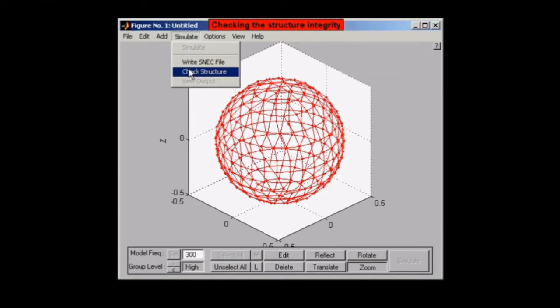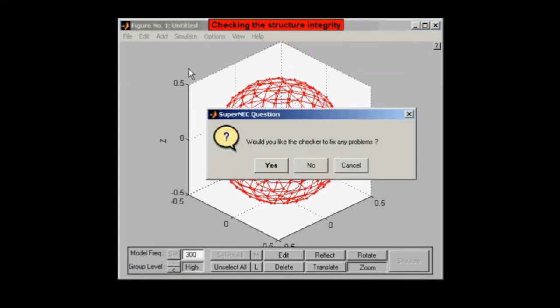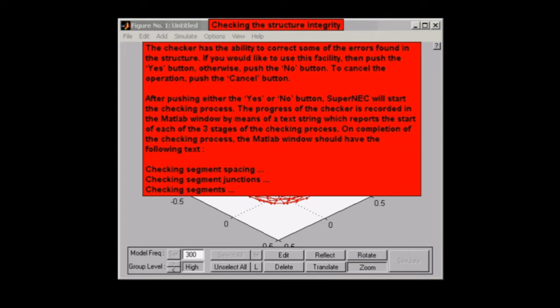Go to simulate, press check structure. This is the pop-up window you'll be greeted with. There's a yes, no, and a cancel button.